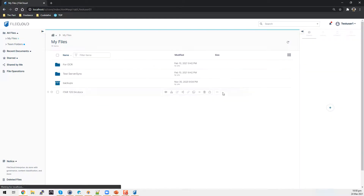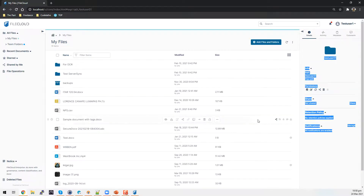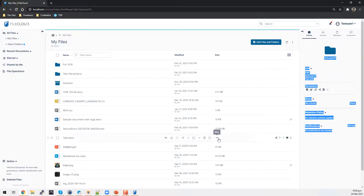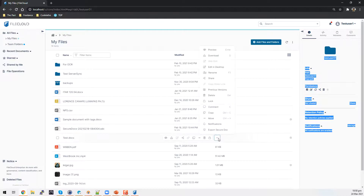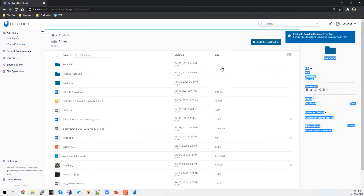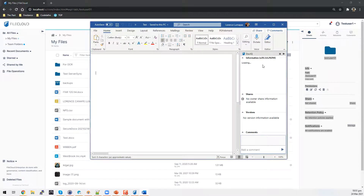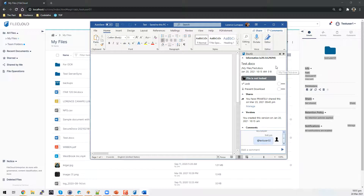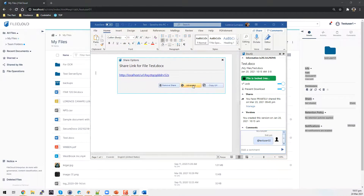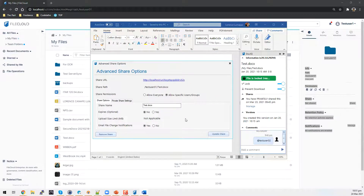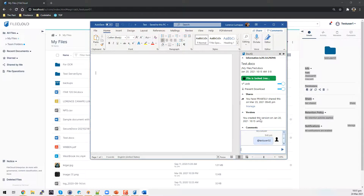From the user interface, I can show you how to access the edit in desktop option. For example, I do not have an Office 365 account, but I do have a locally installed Office application. I have a document here — I can click on more options from the web user interface and I have the option that says edit in desktop. This opens the document using my locally installed Microsoft Office application. I have DocIQ enabled for FileCloud Sync — I can lock, prevent download, manage shares, add a comment, and view the version of the document.